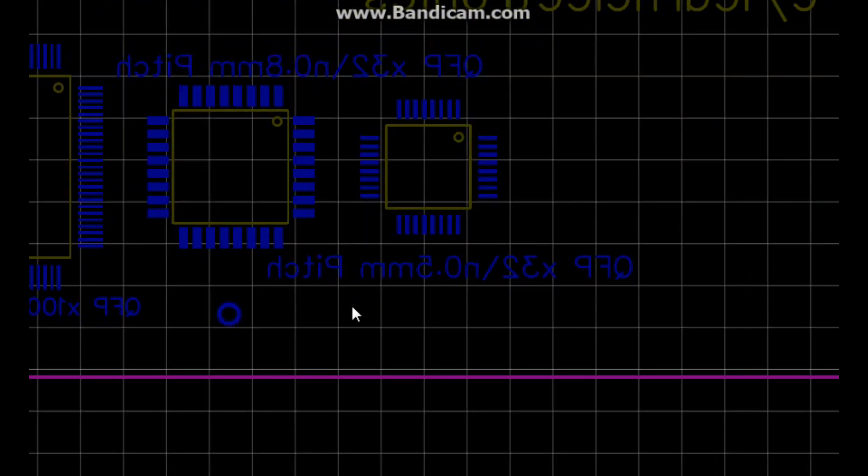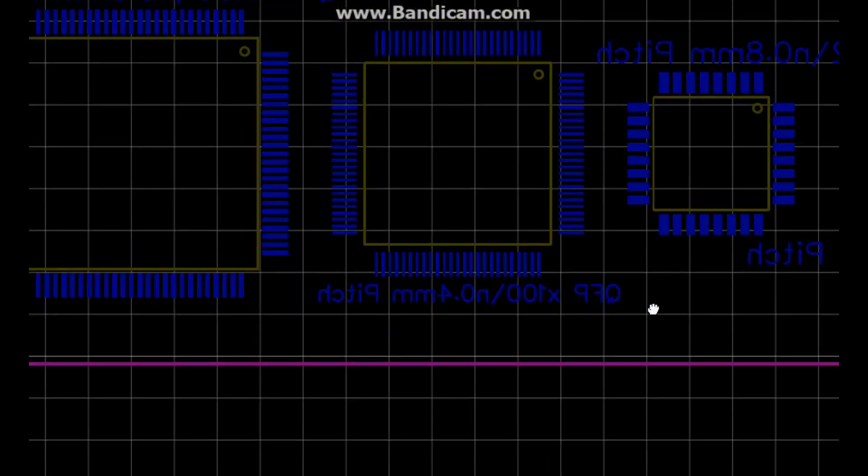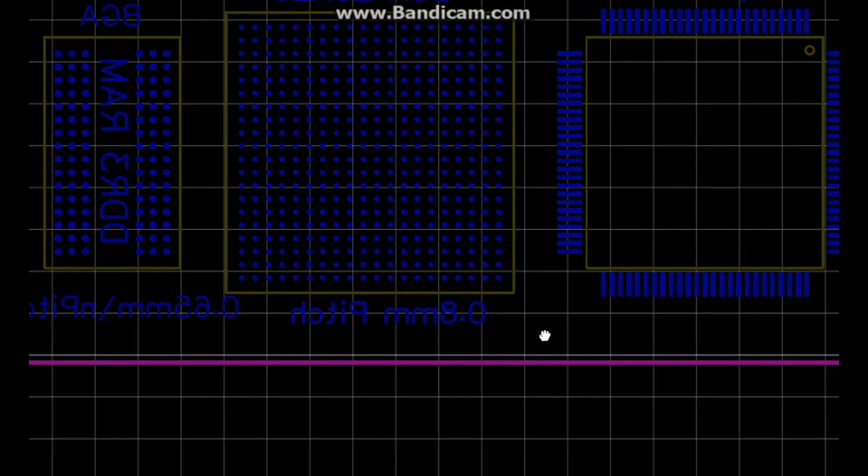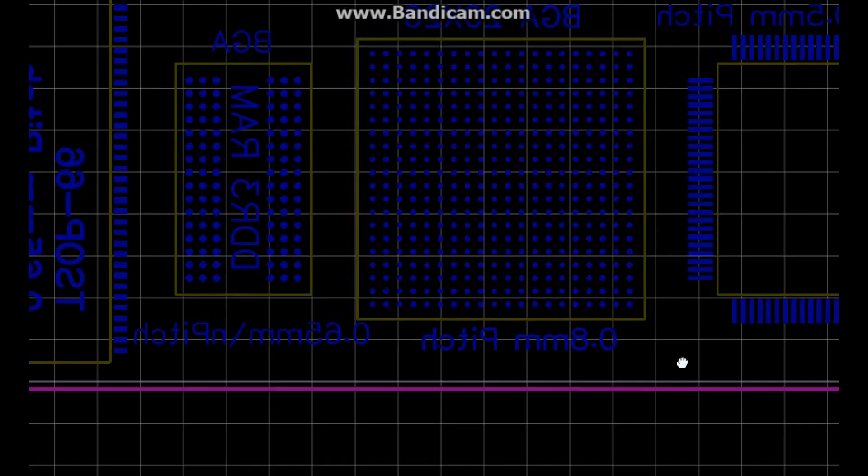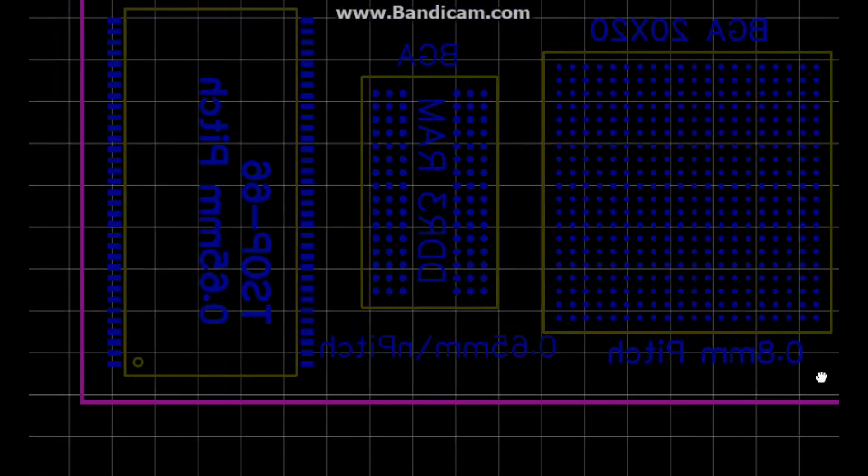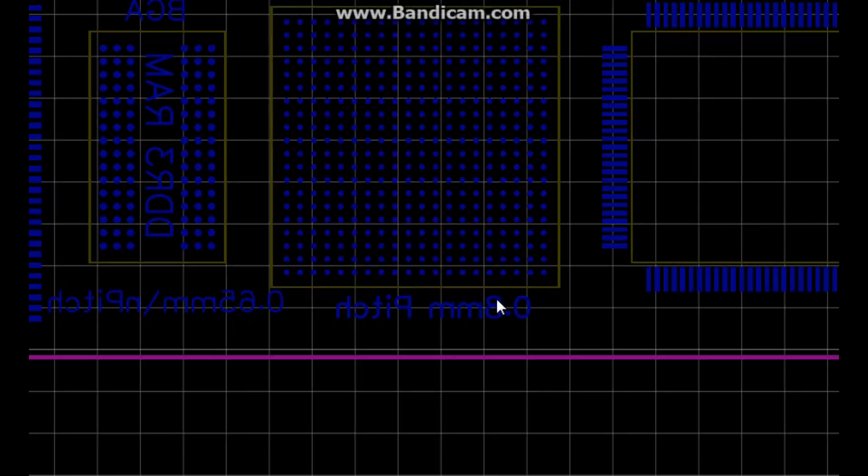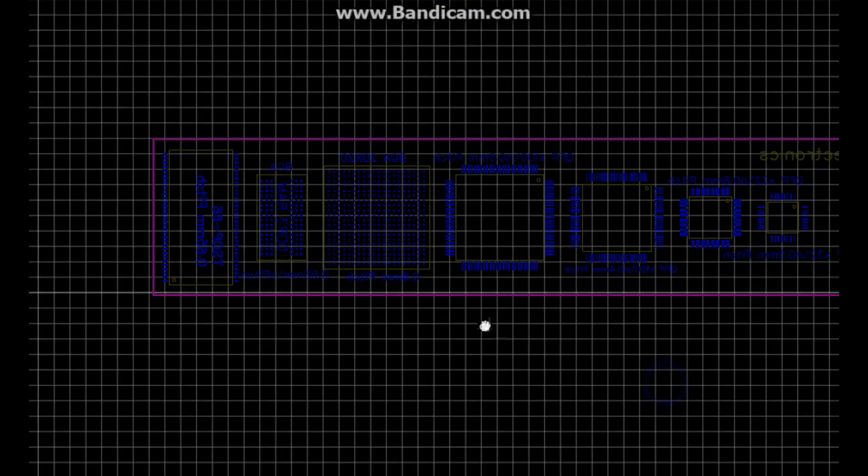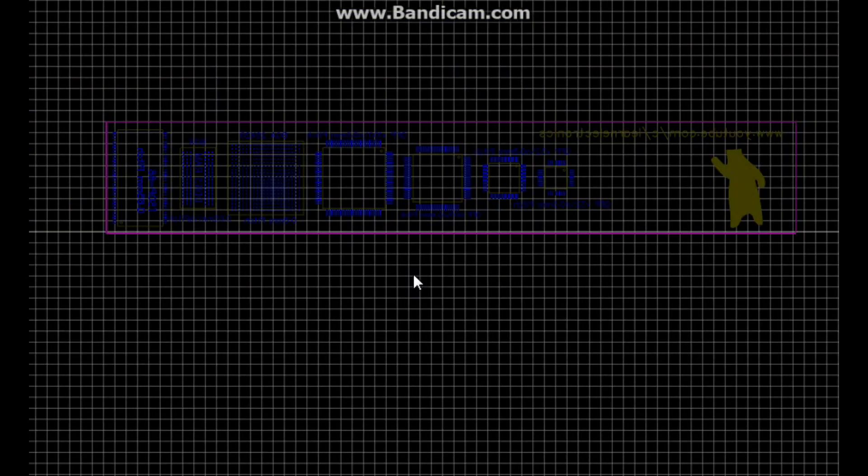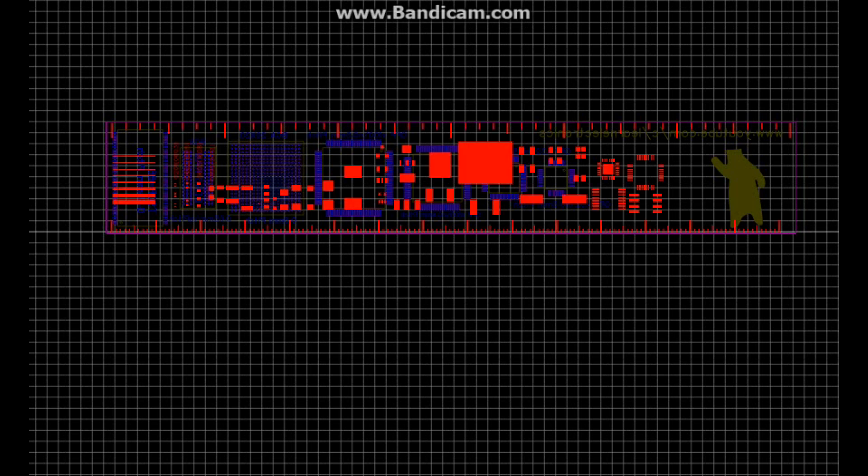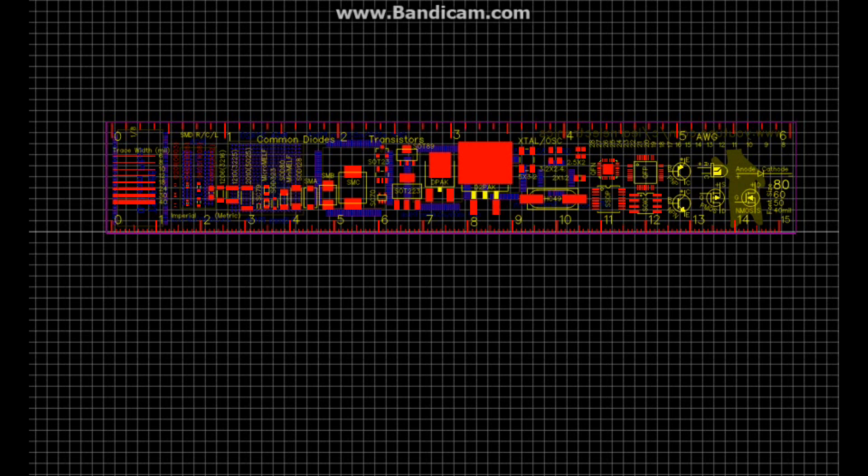We've got our logo, we got some BGA stuff. So we got all that on the bottom layer. And I've done multiple layers, like here's bottom mask, bottom solder mask.